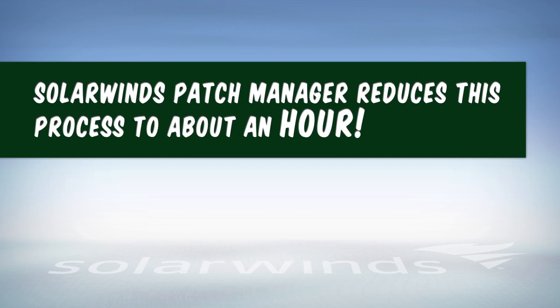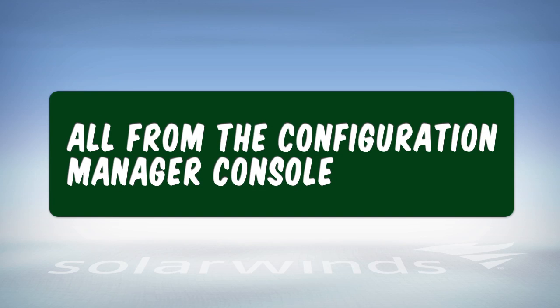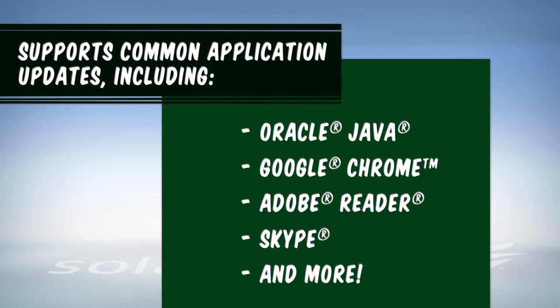Patch Manager generally reduces this process to about an hour by providing pre-built and pre-tested packages, all from the Configuration Manager console. Patch Manager supports common application updates,